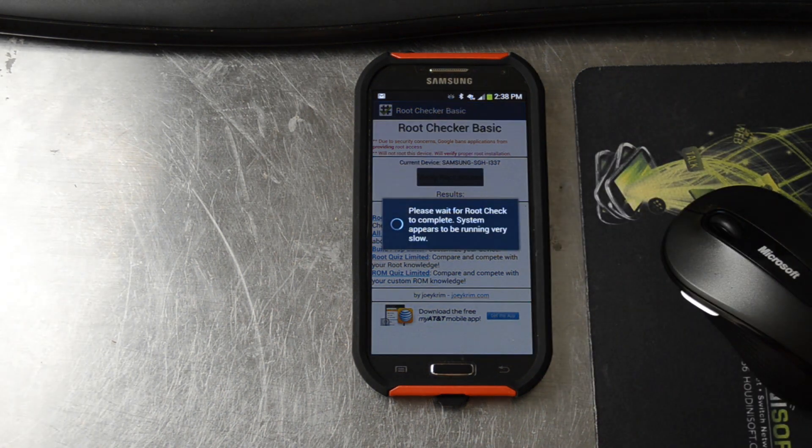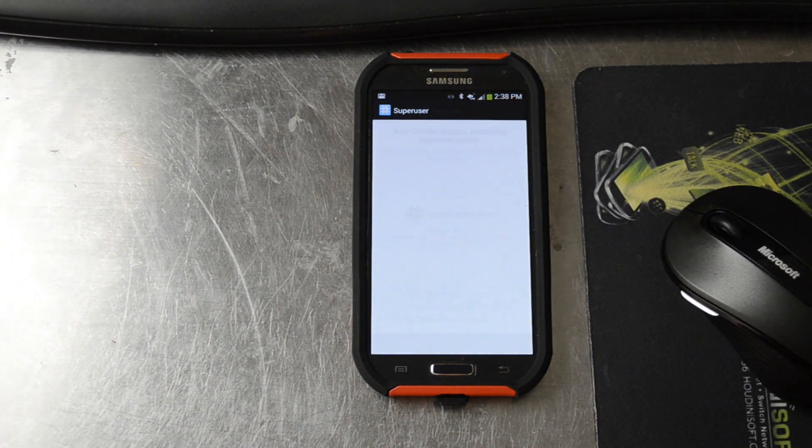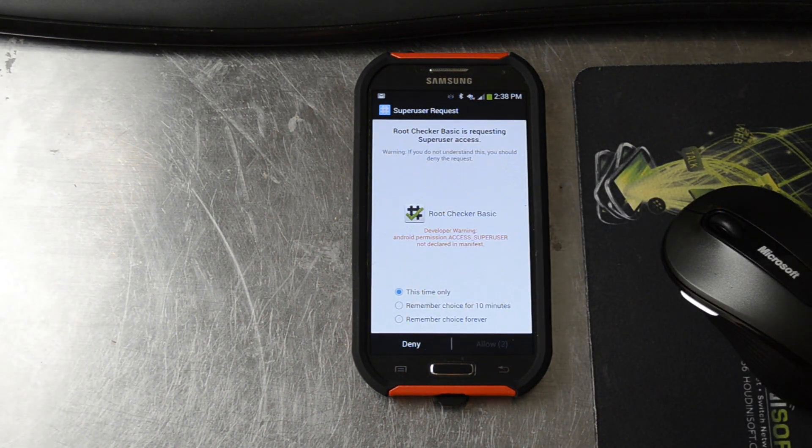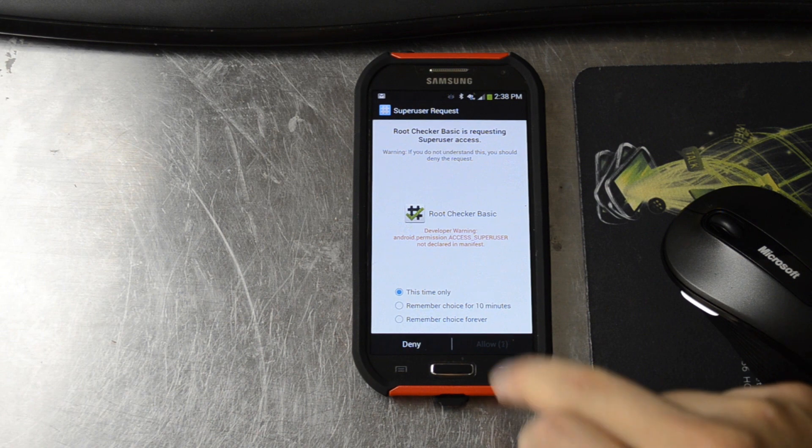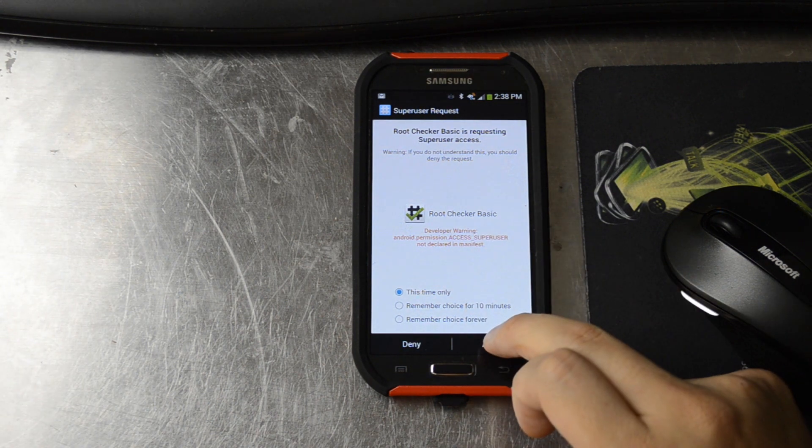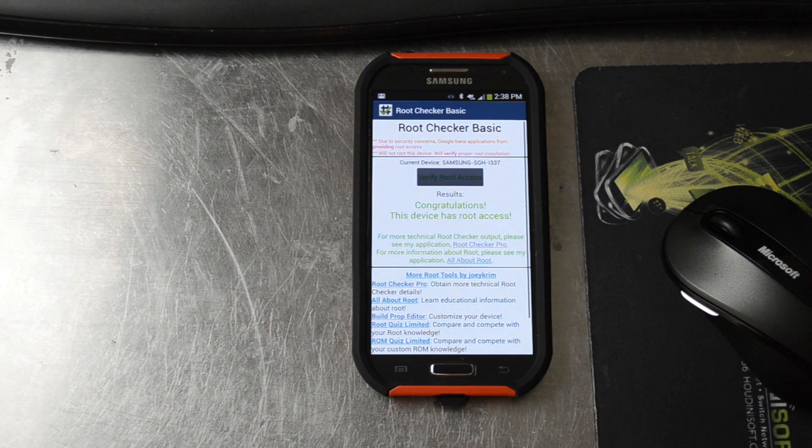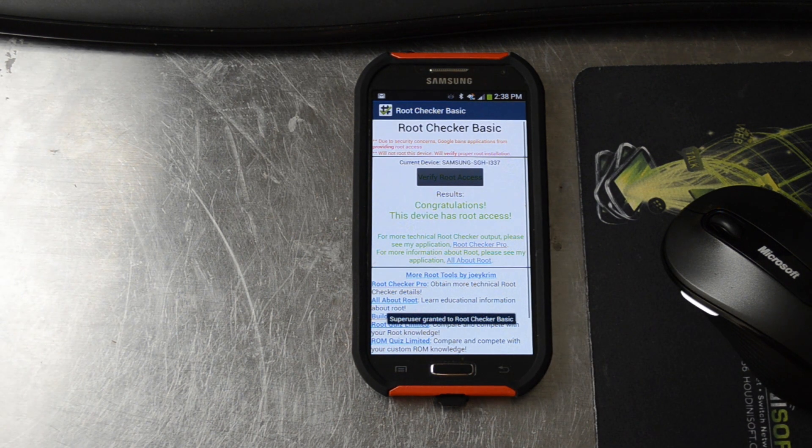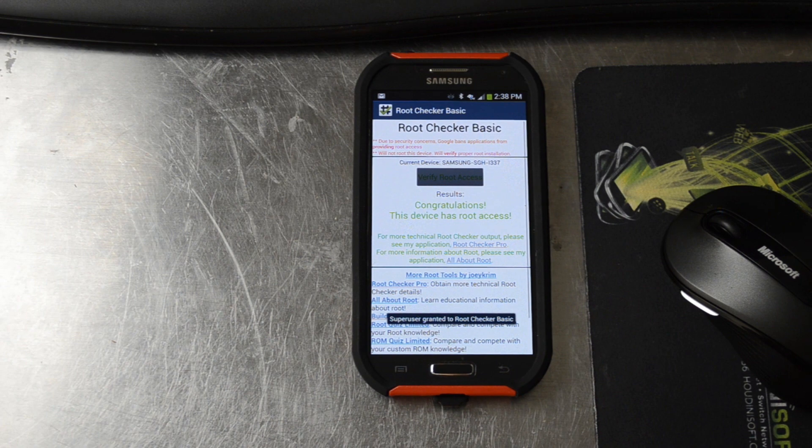Verify root access. And we'll give it root access this time only. Congrats. This device has root access.